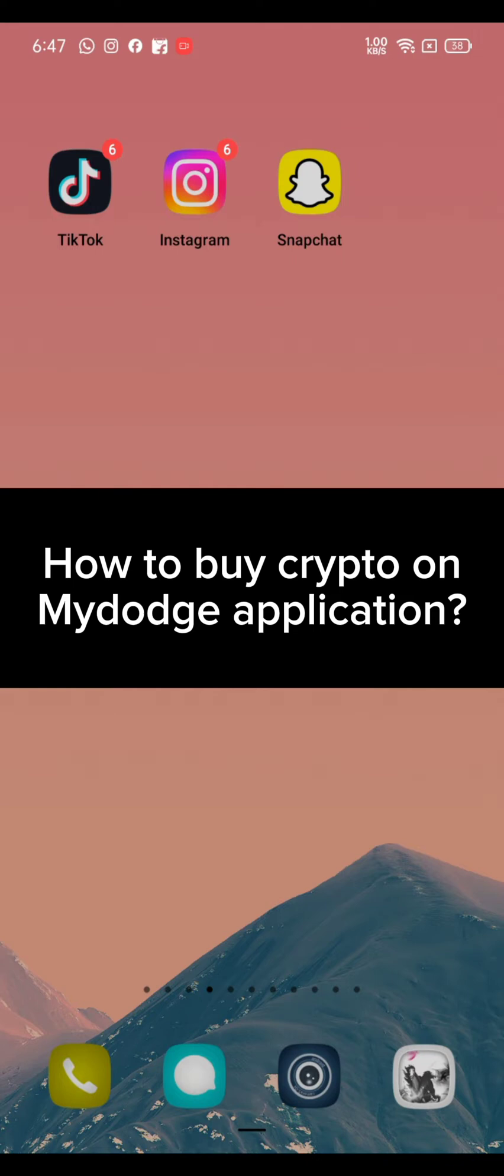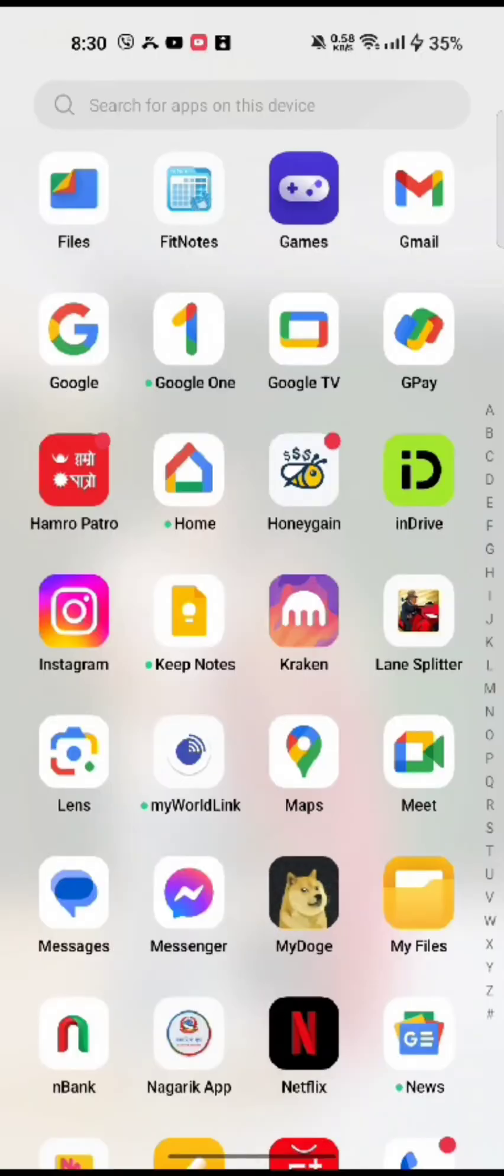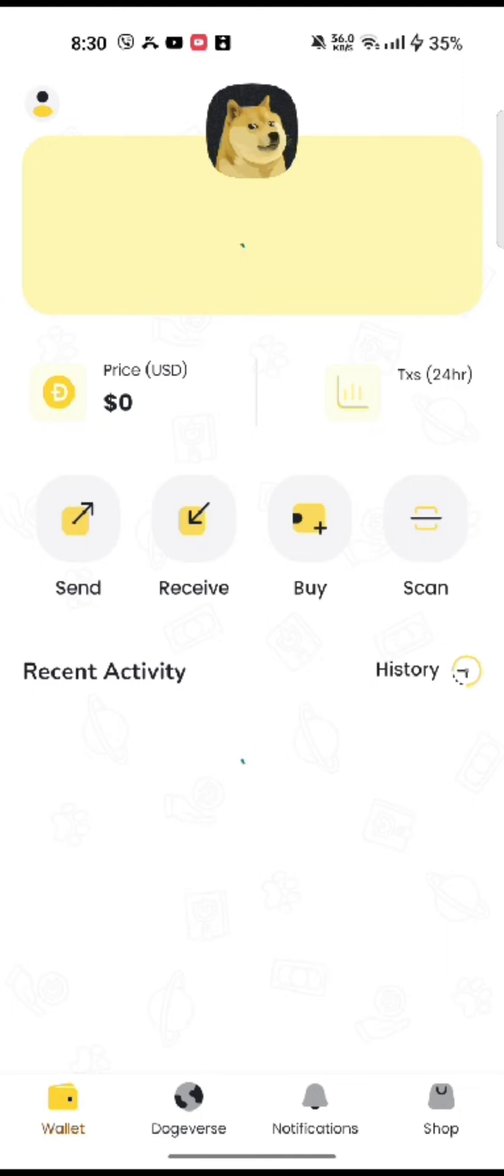Keep watching the video till the end. To buy crypto in MyDodge wallet, firstly open up your MyDodge wallet application. The home page of MyDodge wallet application will appear on the screen.